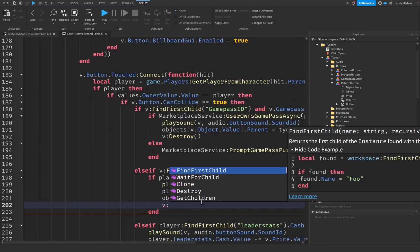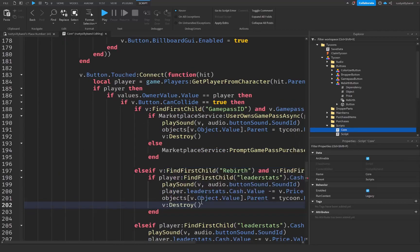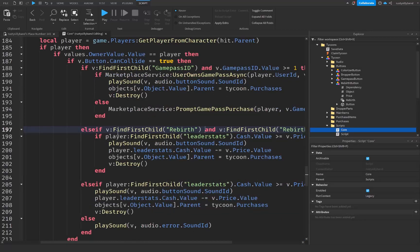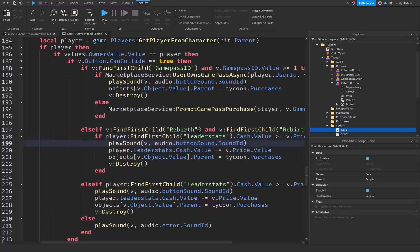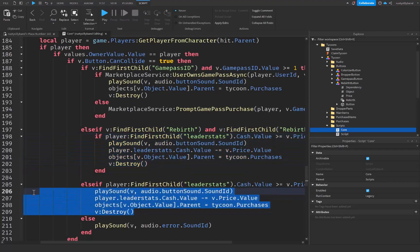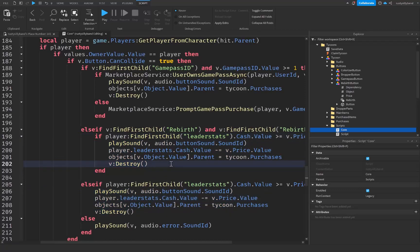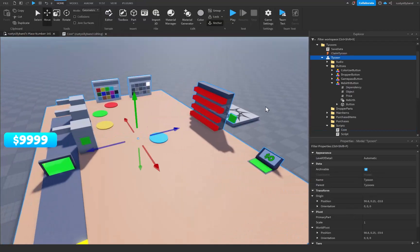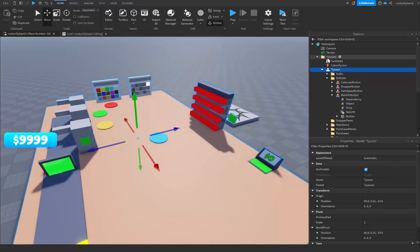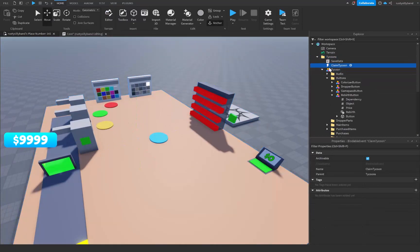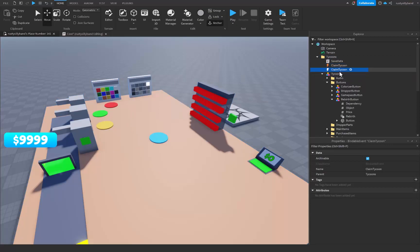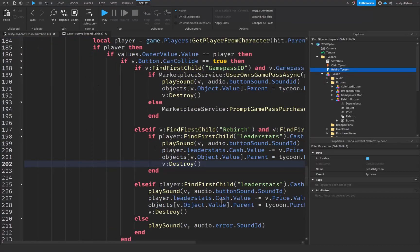Then call 'v:Destroy()'. So if the button has the rebirth BoolValue and the player steps on it, we check if they have enough cash — if they do, we run through the normal routine. We also need to go into our Tycoons folder, duplicate the bindable event there, and name it 'RebirthTycoon'.